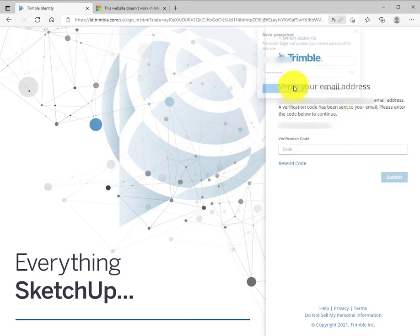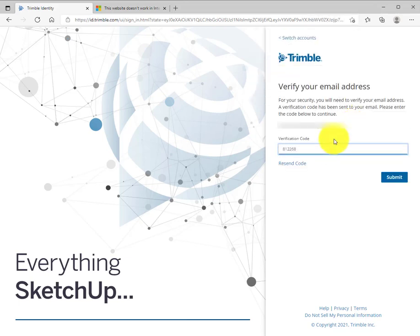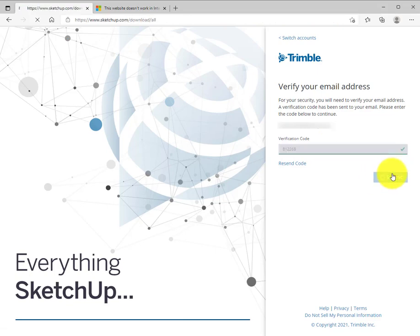SketchUp will send you an authorization code to your email if this is your first time. Enter that when you get it and hit submit.